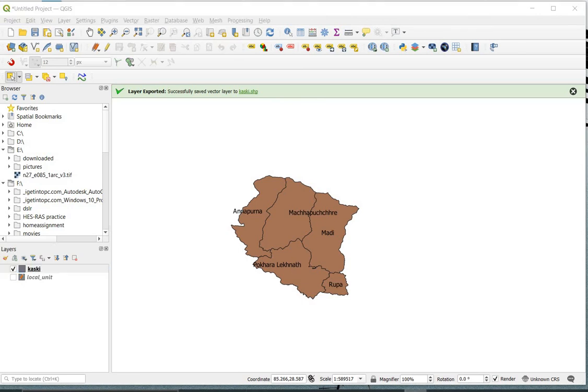Now you got the required small polygon from the large shapefile. Hope this video helps you. Thank you for watching.